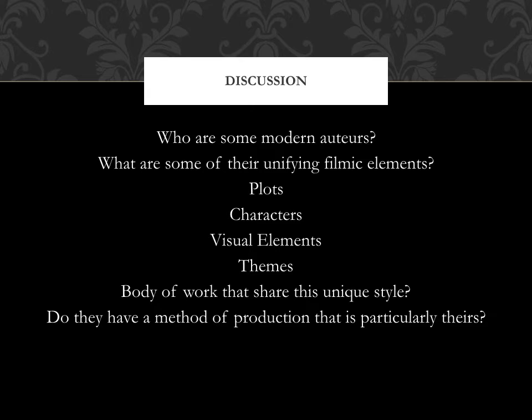What are some of the unifying filmic elements? What kind of plots do they gravitate towards? What kind of characters? What visual elements come up all the time? Do they like a particular type of shot, or does their camera move around a lot? And what kind of themes do these works bring up over and over again?